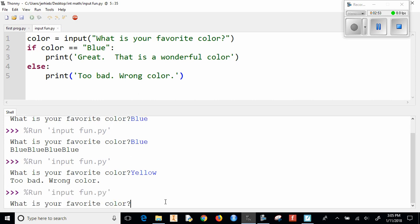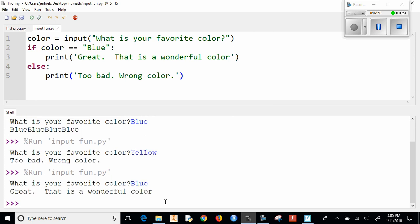What is your favorite color? Black, or let's do blue. Great, that's a wonderful color.